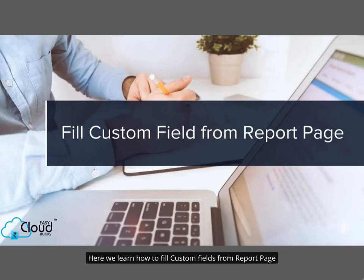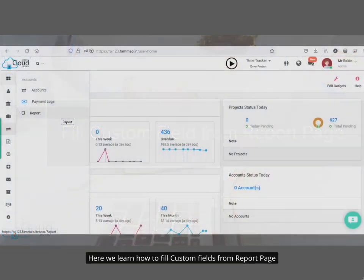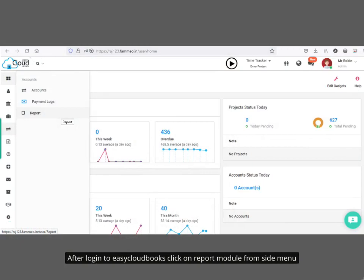Here we learn how to fill custom fields from the report page. After logging in to Easy Cloud Books, click on the report module from the side menu.